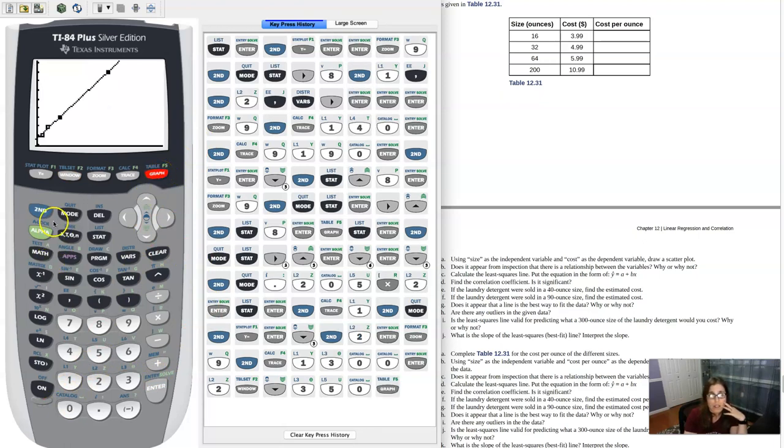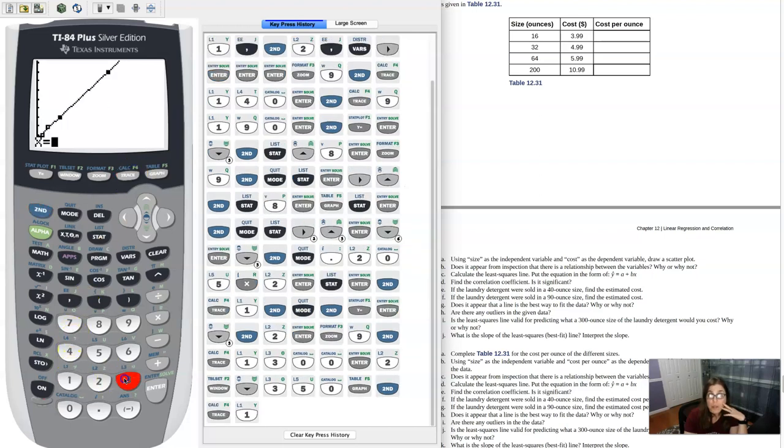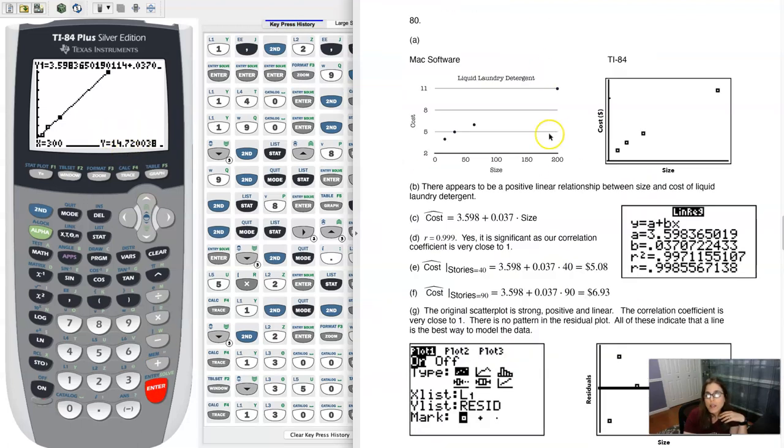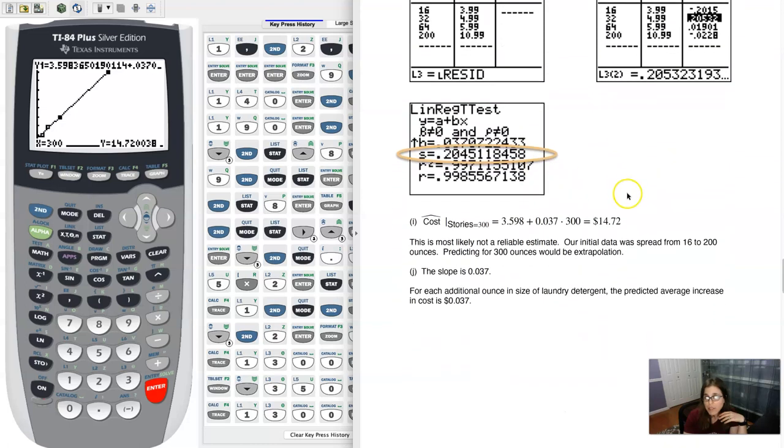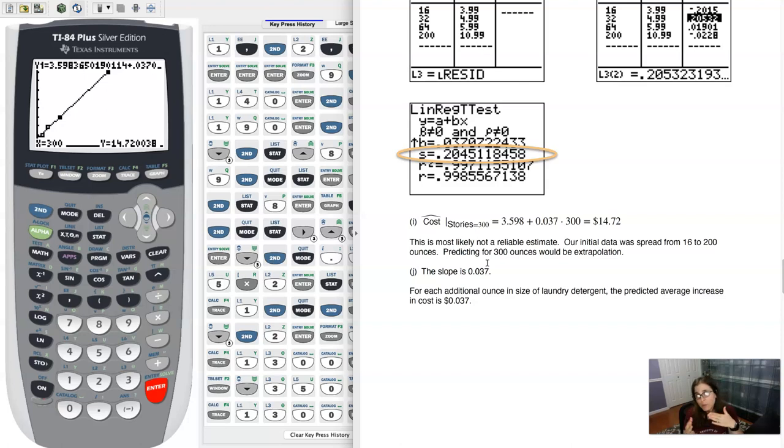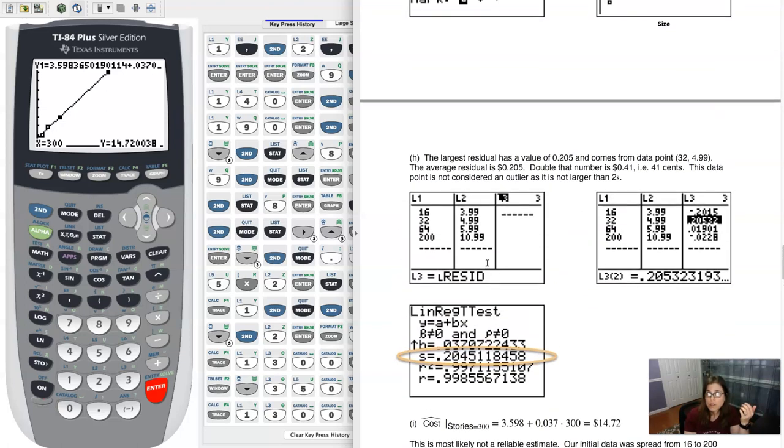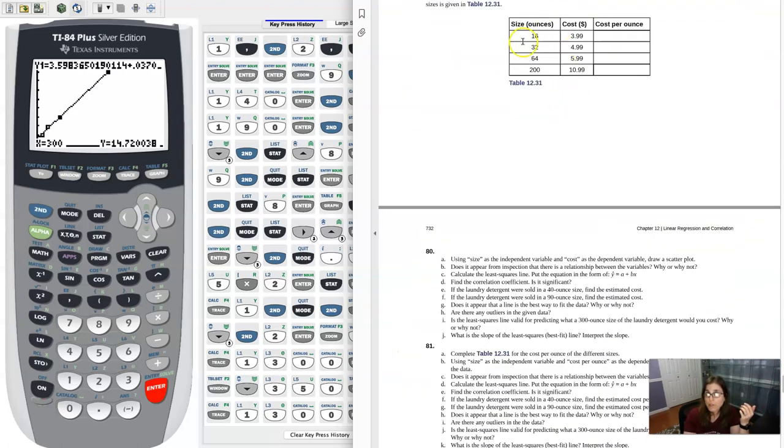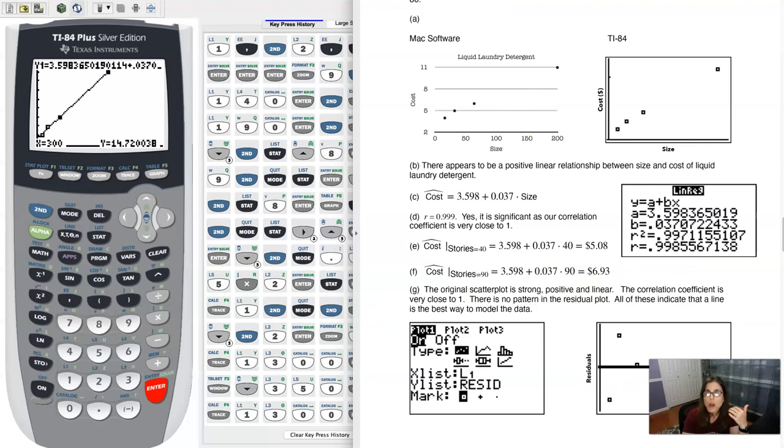And then let me hit second trace option one again. Now let me plug in 300 and it'll work because I have the right window and you can see right there. It's $14 and 72 cents. So that matches the little arithmetic work I got. Now this is probably not a reliable estimate. This is massive extrapolation. And so it really could be off. It's hard to tell unless you actually found a detergent that was 300 ounces. If you actually found a detergent that was 300 ounces and could check it, that would be great. But right now I'd be a little suspicious.